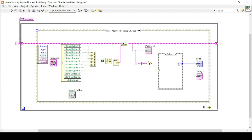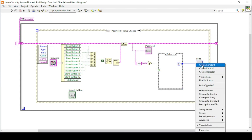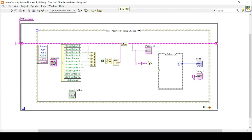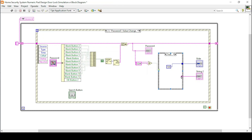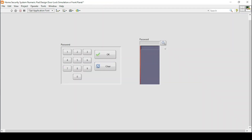Similarly we can also use the input/output function of this string as door open or close. I will create a constant and put it inside this false function — let's say door is closed — and in the true case let's say door opened.